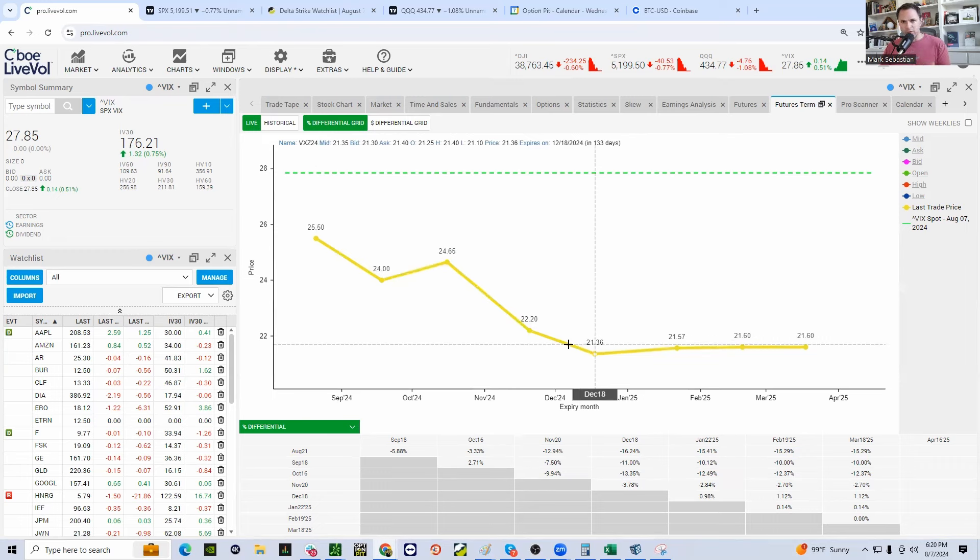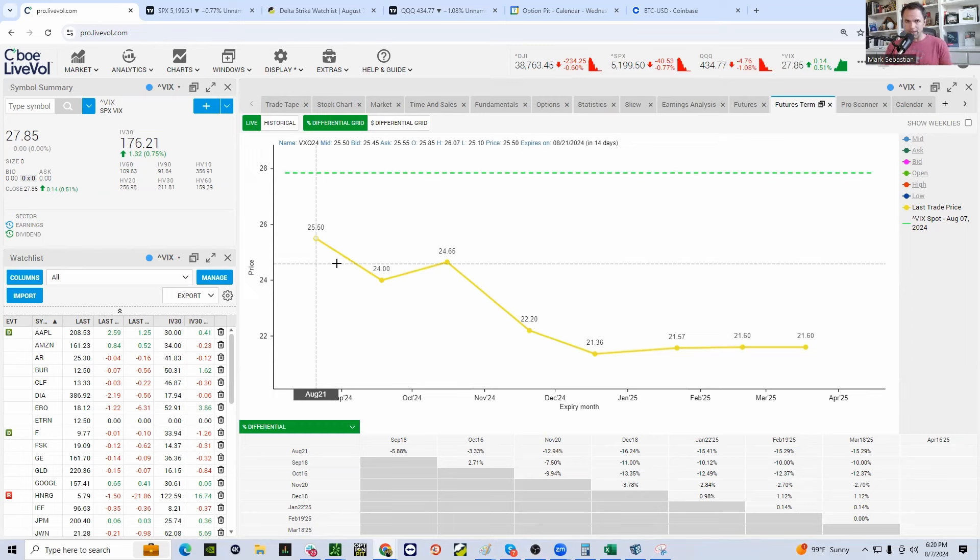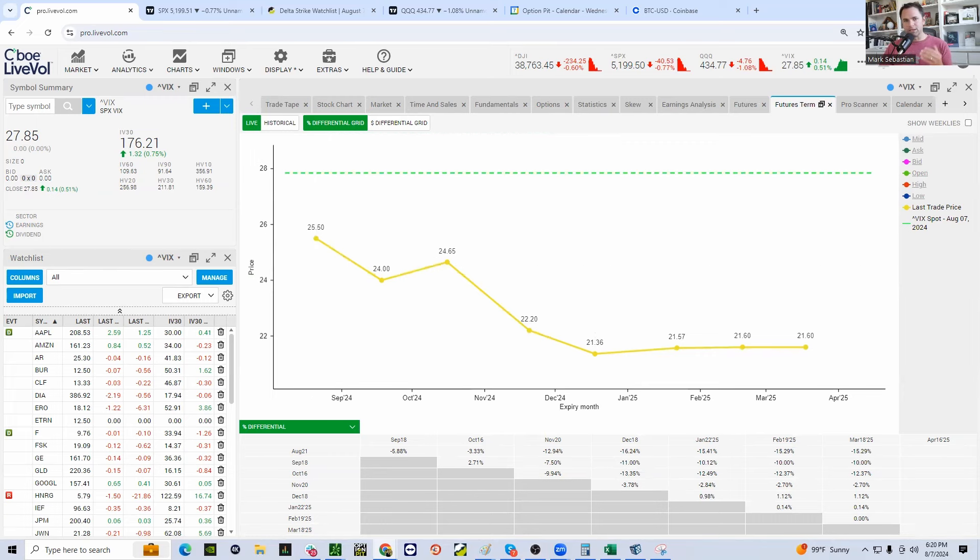So, if we stay in backwardation and we do see that carry trade get unwound, all hell is going to break loose for a couple of days. Should be a lot of fun. You'll see vol get a lot higher. You'll see the S&P fall, and the loser will be Apple.